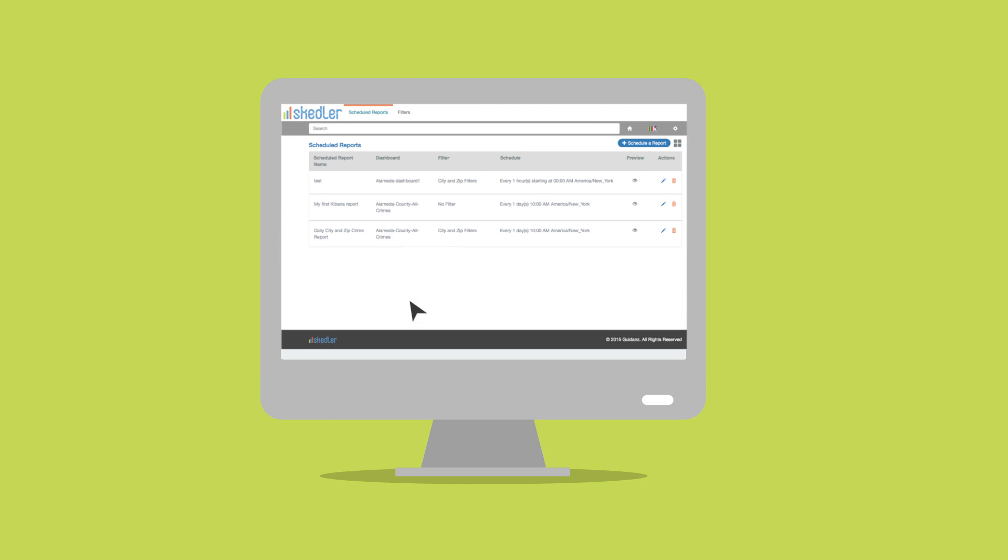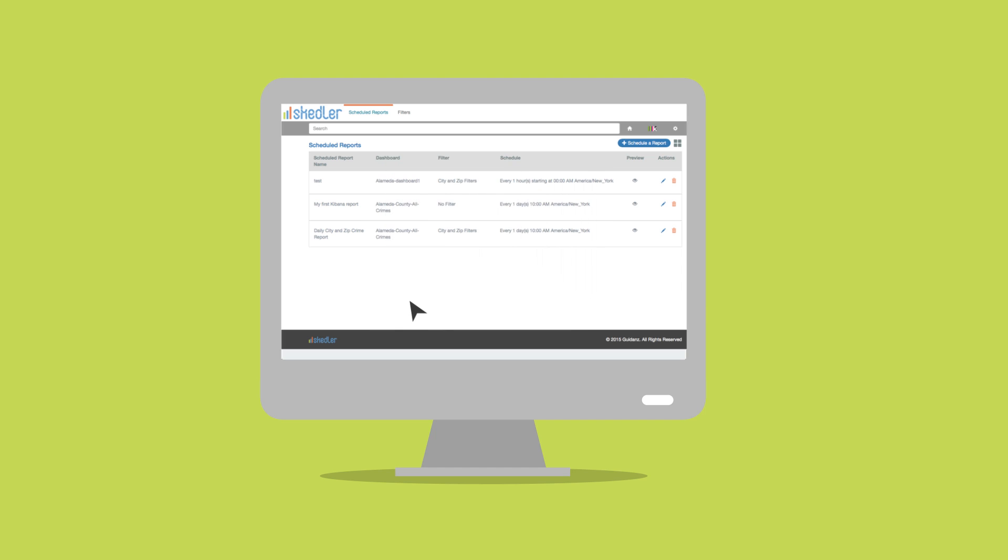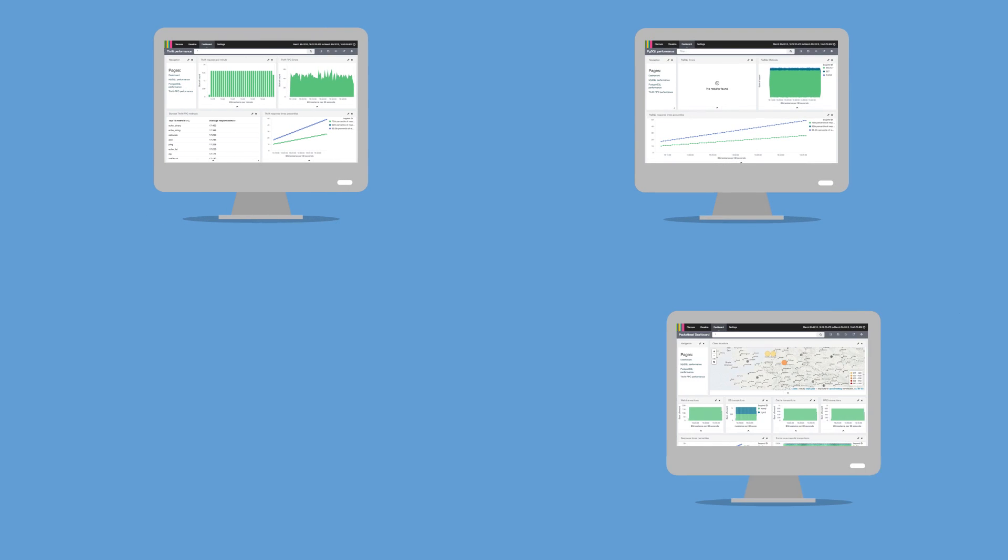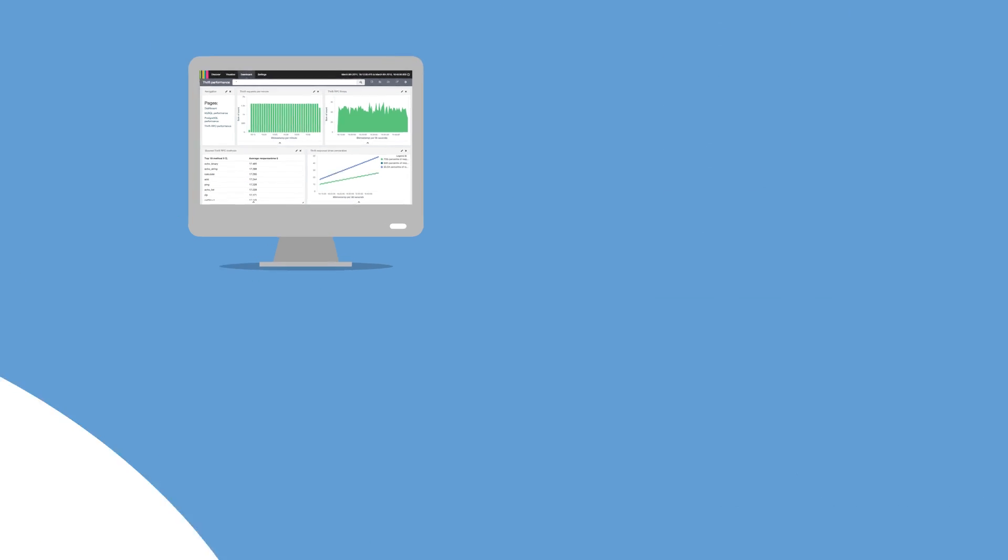Skedler automatically discovers the Kibana dashboards and makes them available for scheduling reports. Apply filters on the fly to create customized reports and distribute to targeted business users or customers.